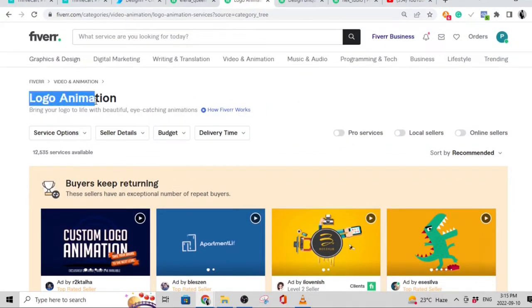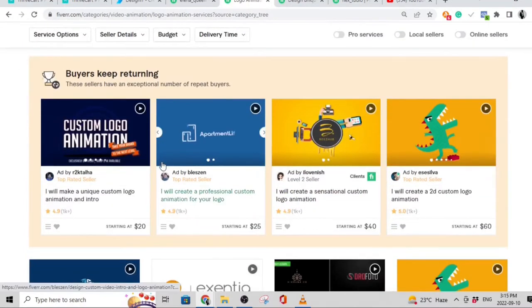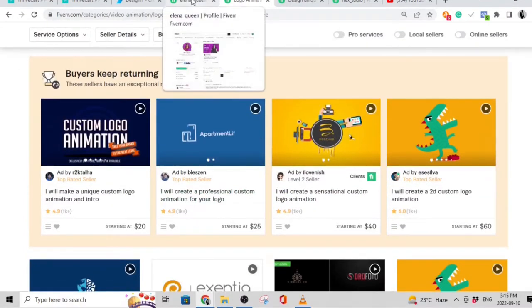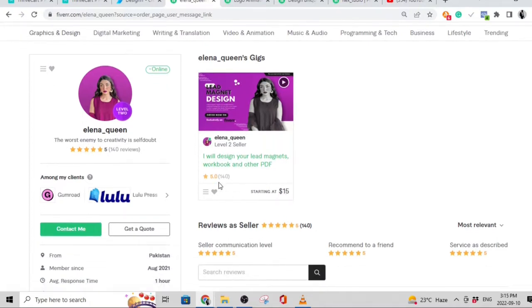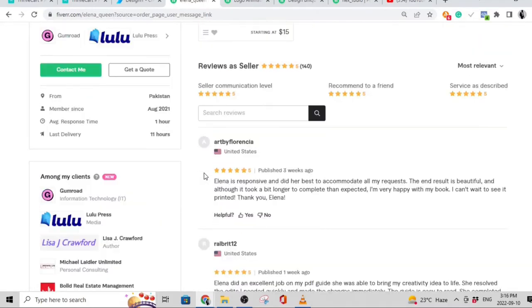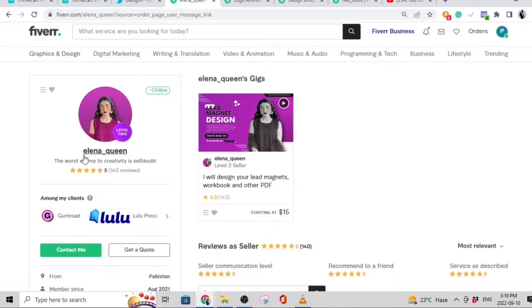I'm using logo animation as a search keyword just to give you some examples. Let's start with the personal account. This is an example of a personal account — she named her account Elena Queen. Her account is doing very well: five stars, at least 140 sales, starting at $15. I've actually used this lady myself, so this is like free promotion for her — she does pretty good lead magnet designs. Notice that this is a personal account and she's using her name, and she has just one gig that she's selling.